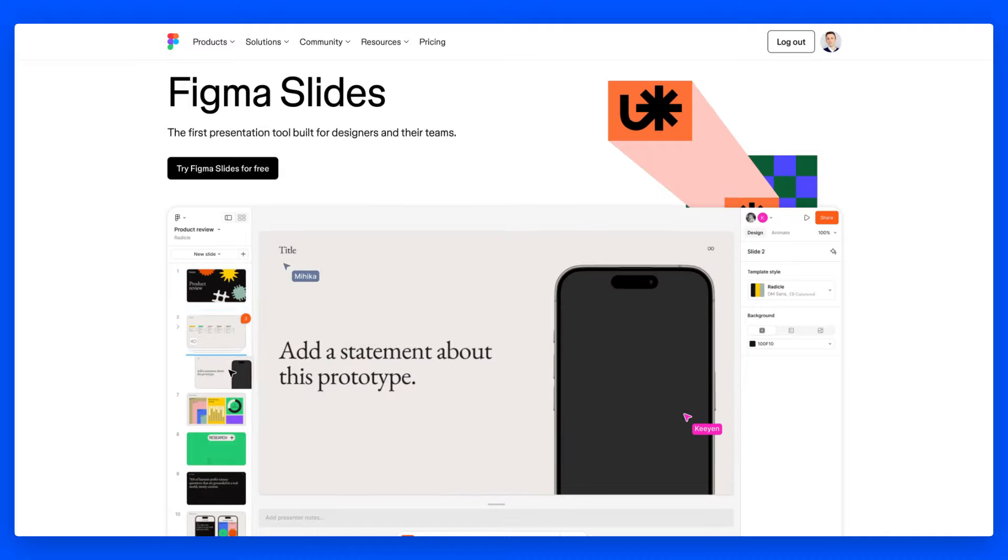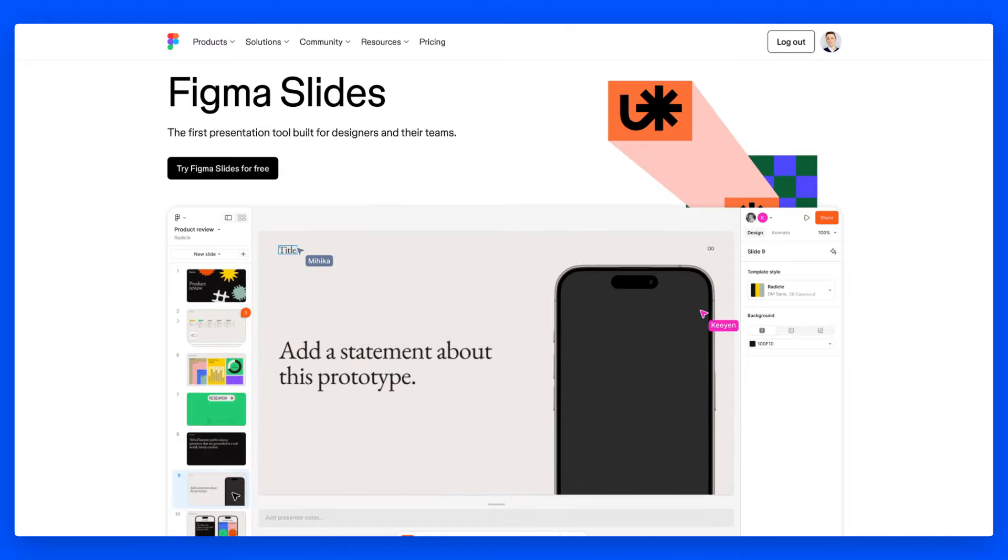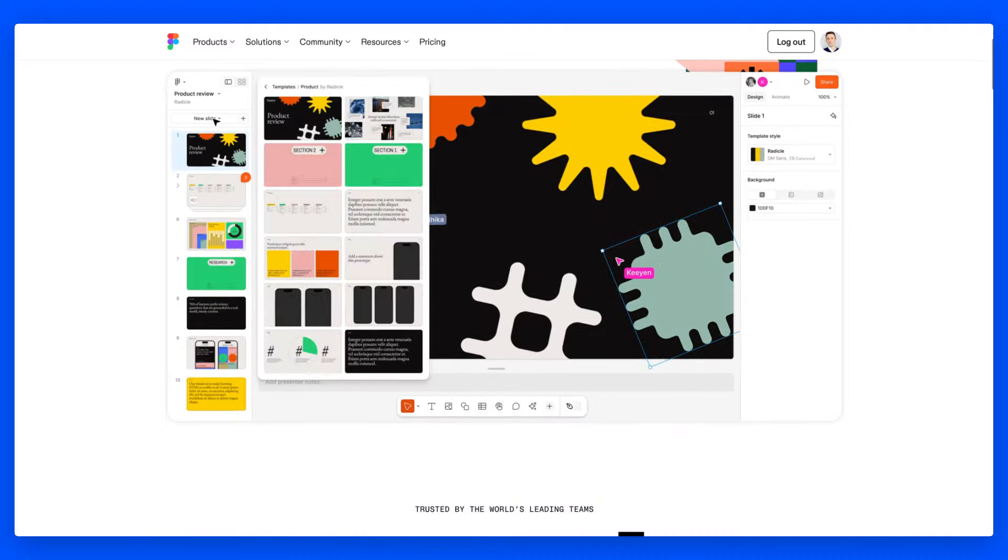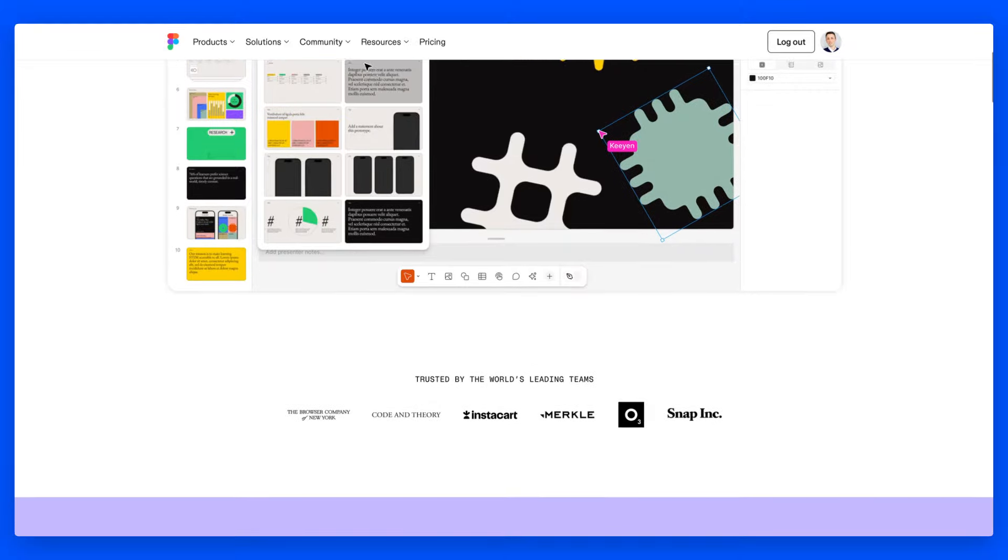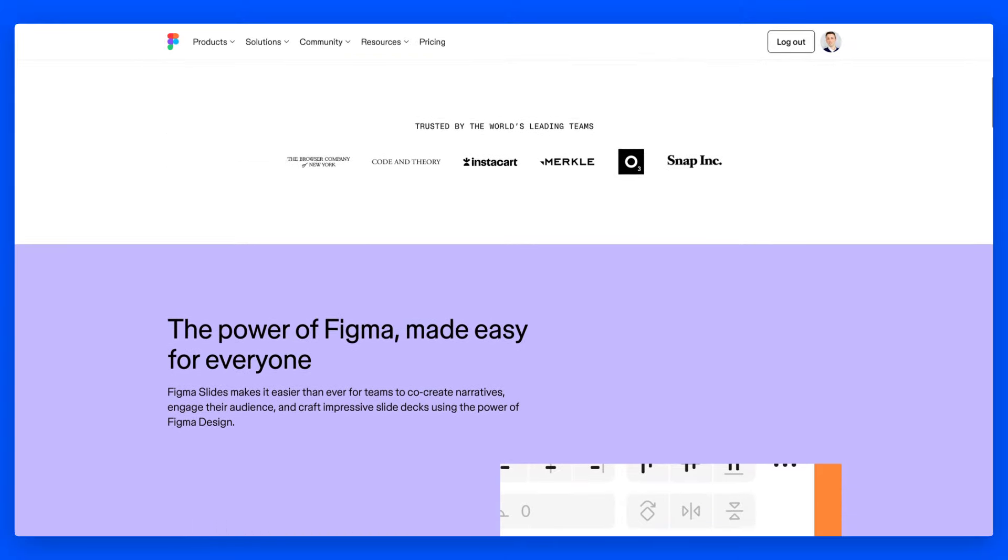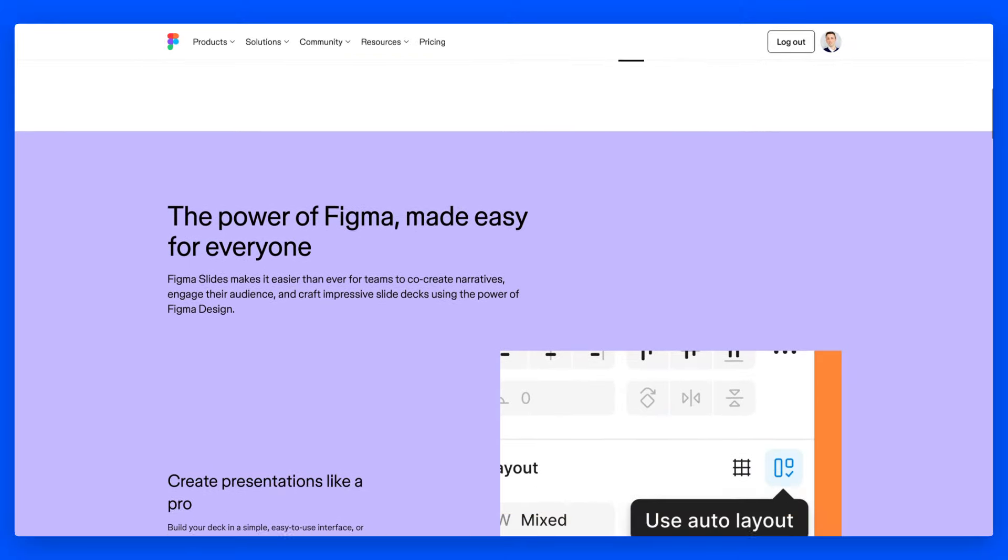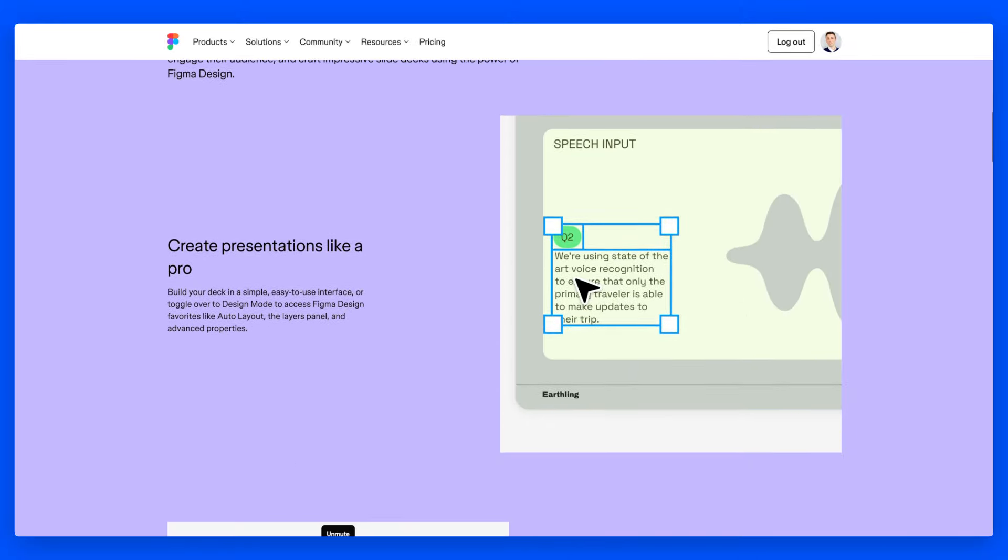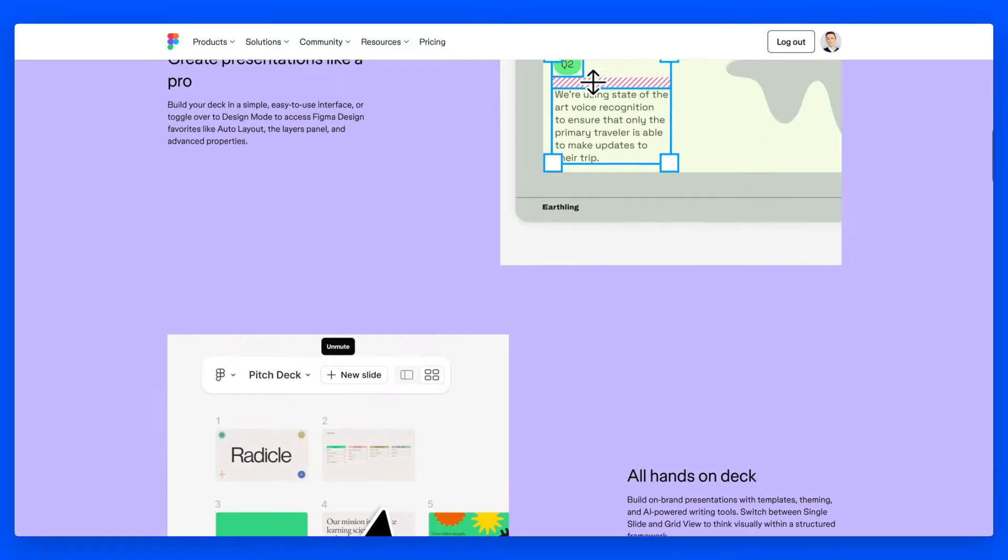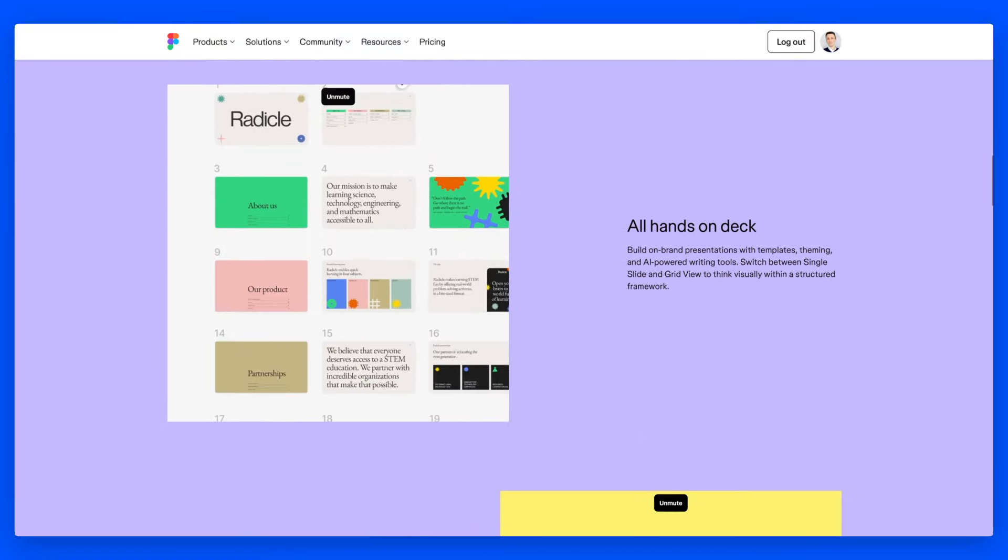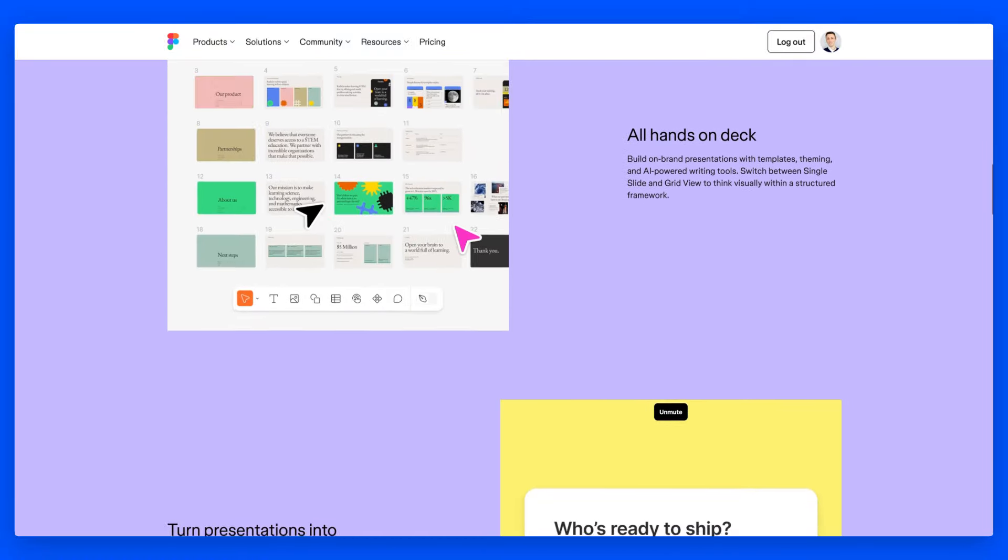Hey guys, Puget here. In this video, we're going to dive deep into Figma Slides, which is a recent update in 2024 that enables you to create interactive slides directly in Figma.